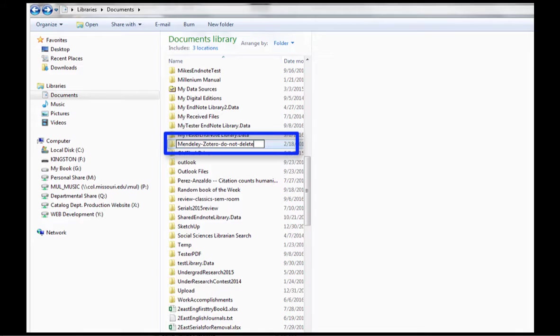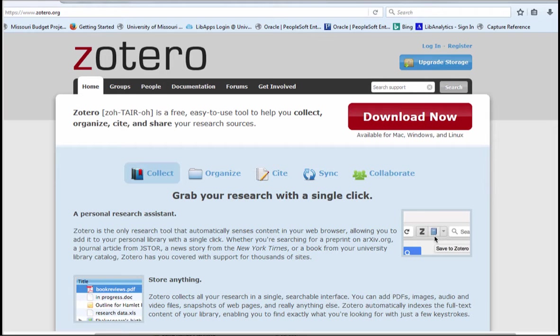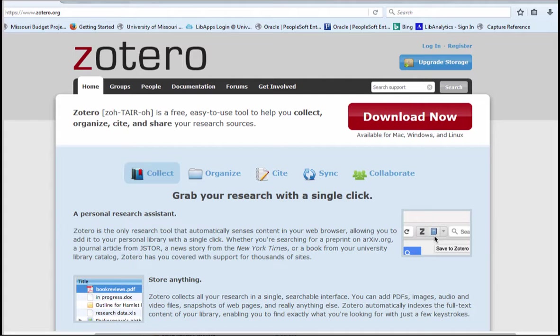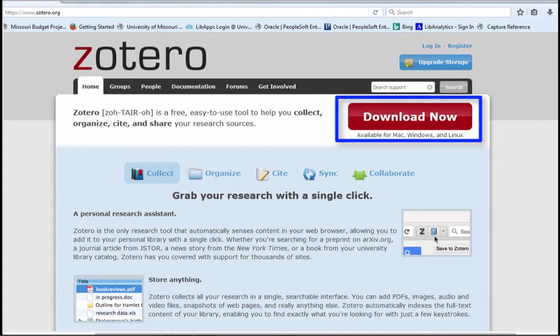Also, because I don't want to inadvertently delete it, I've put that message in the title of the directory. Once I've created my folder, I'm going to Google Zotero and go to the Zotero website. I'm going to download it into my Firefox browser.